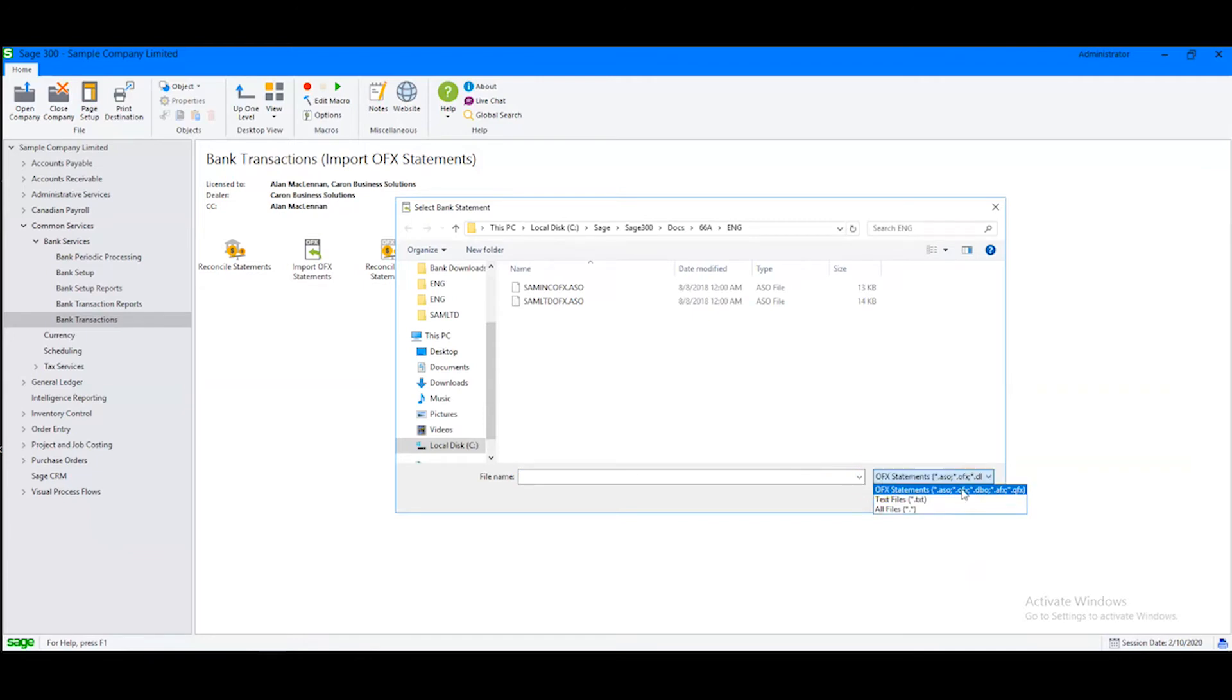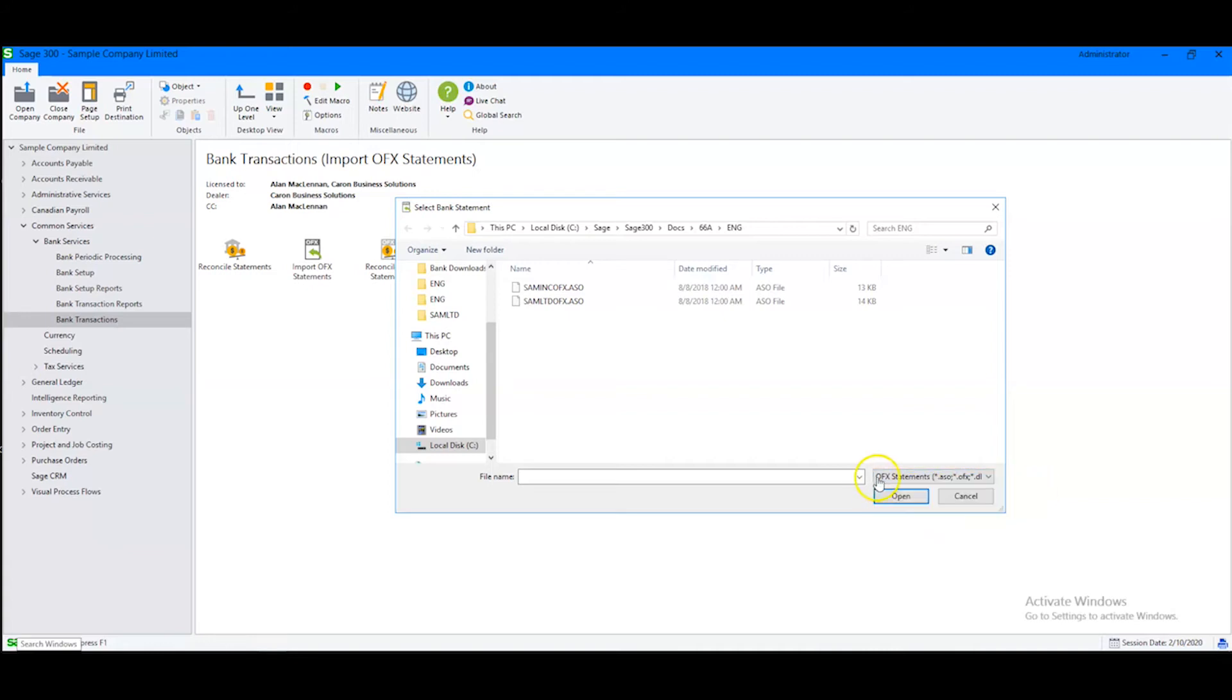For example, we have ASO, which was designed for Simply Accounting in Sage 50, and we have these other formats as well. Although it is not shown here, we can even work with a CSV or comma-separated values file.